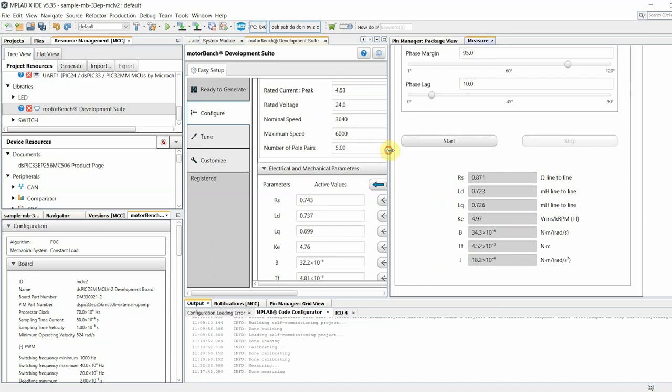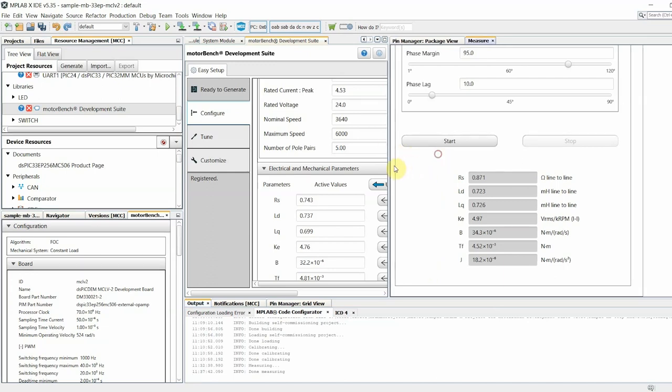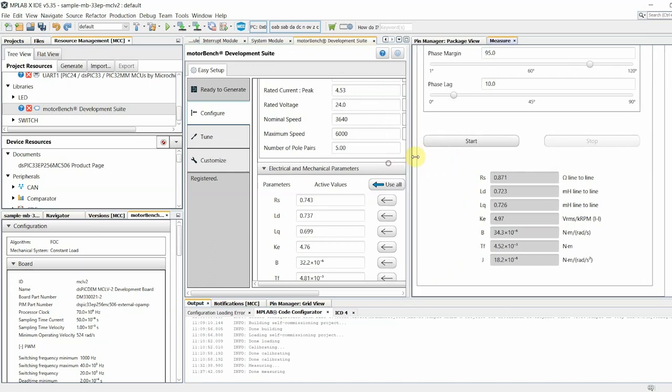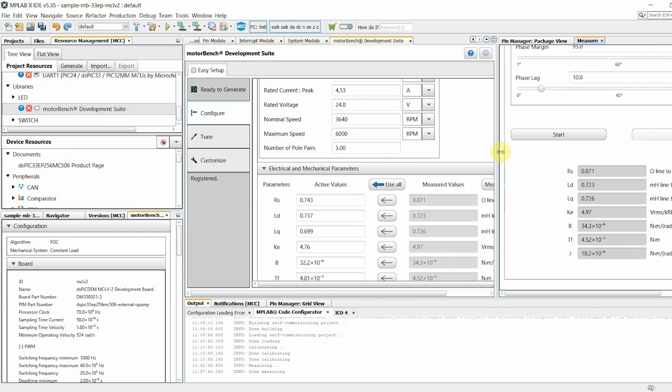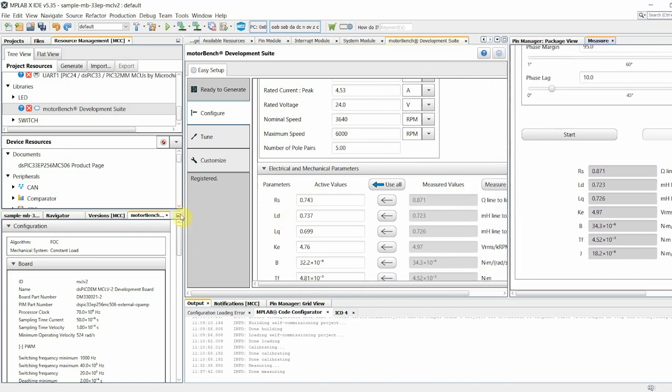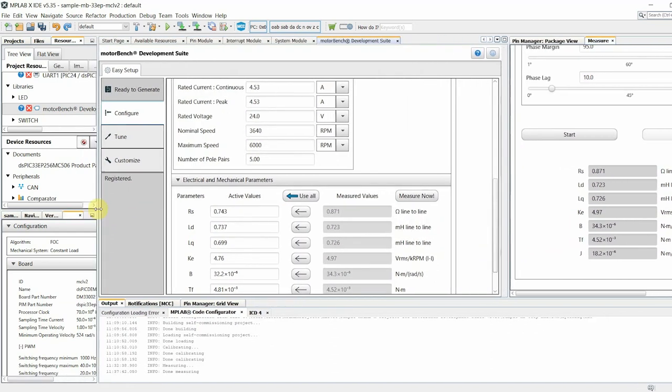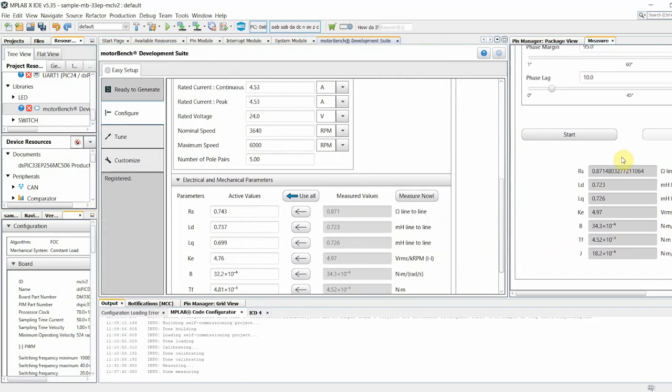Once measurement is complete, the measured values will be populated in the composer view in the center. If you like the measured values, don't forget to click the Use All button. This will cause the active values to be updated. Note that only the active values are used for code generation.